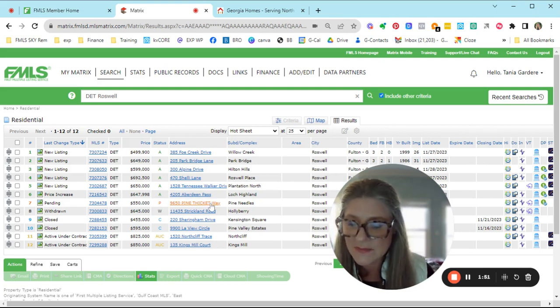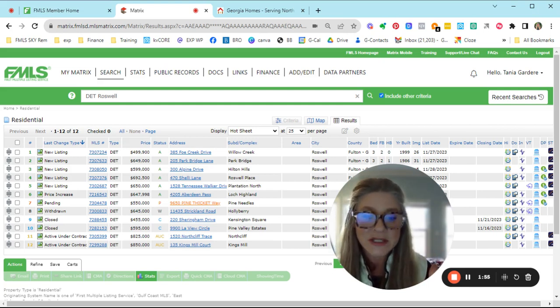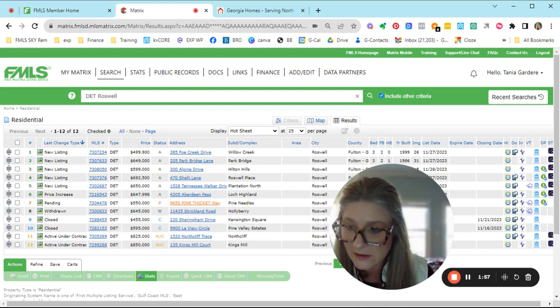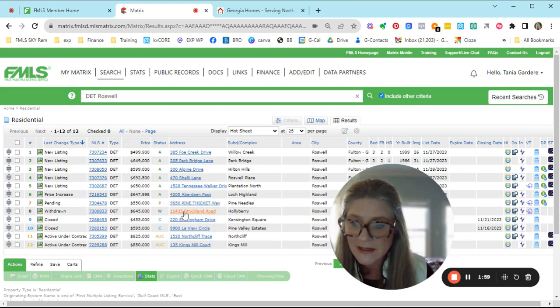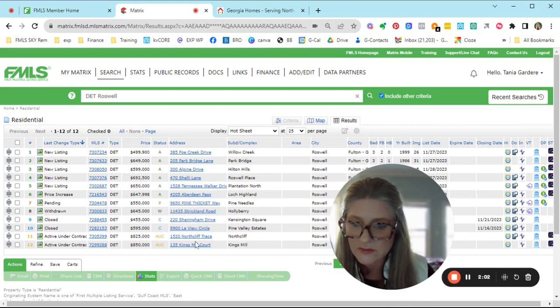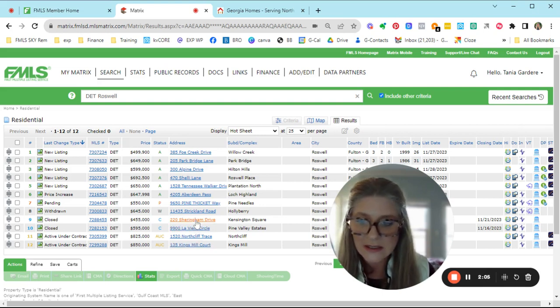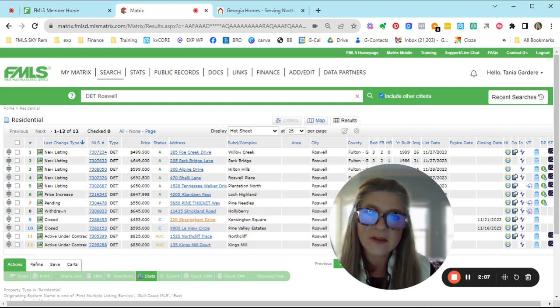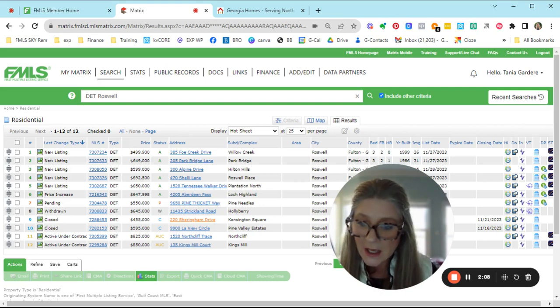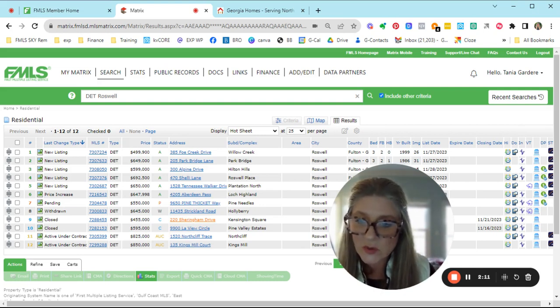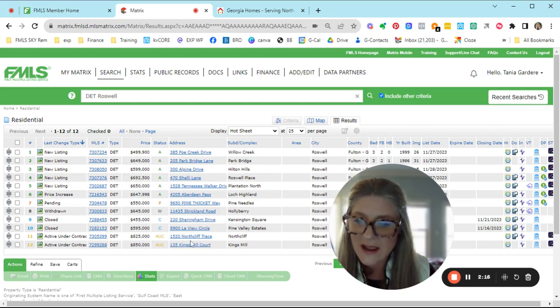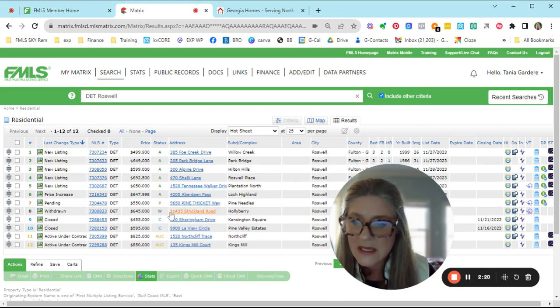Pine Needles went pending. So it was actively under contract. They got through their inspection time period and now they're just waiting for closing day. Holly Berry is the one that was on the market for like 20 days and withdrew. Maybe they want to wait to get through the holidays. Then we had two that closed, one in Kensington Square and another one in Pine Valley Estates. And then we've got two that are actively under contract, one in Northcliff and one in King's Mill.